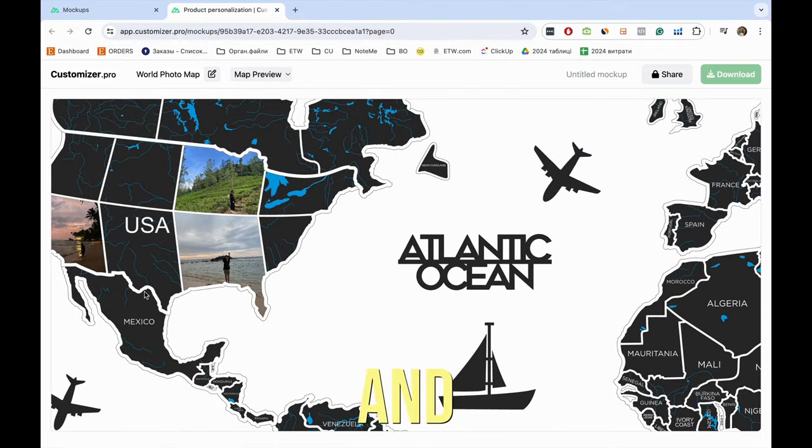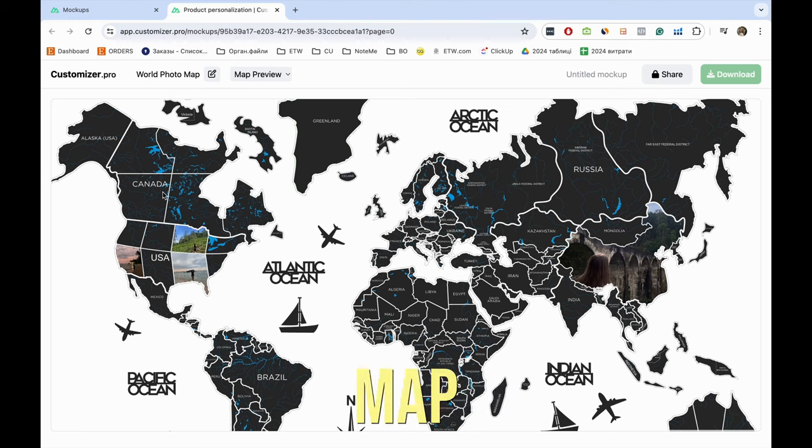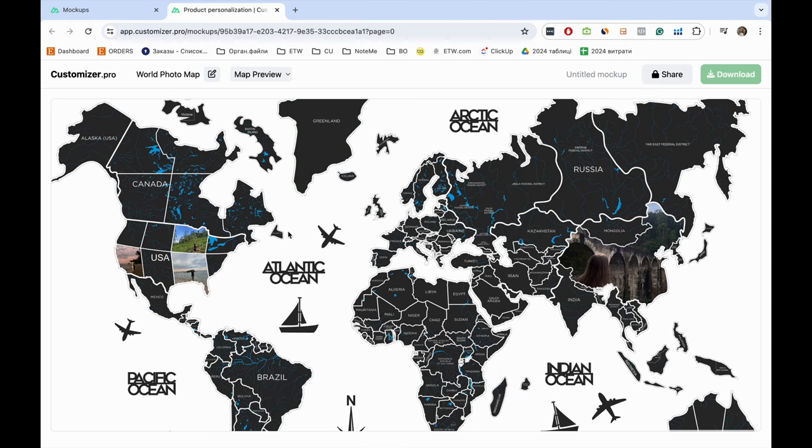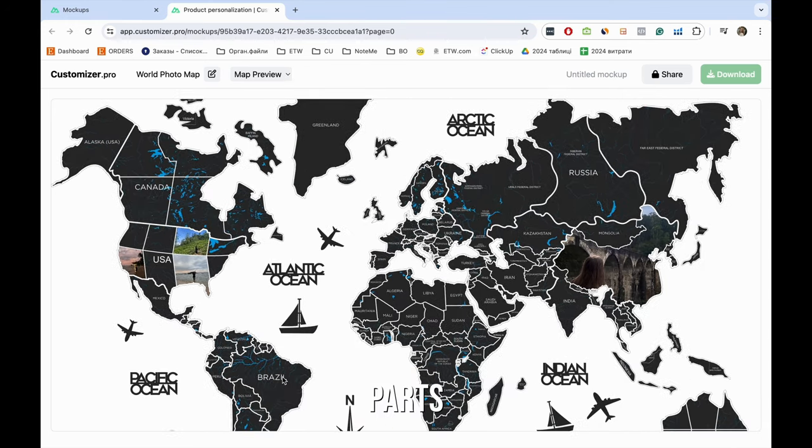After uploading and adjusting, you can see how the filled map section looks on the whole map. Then you can move to other map parts.